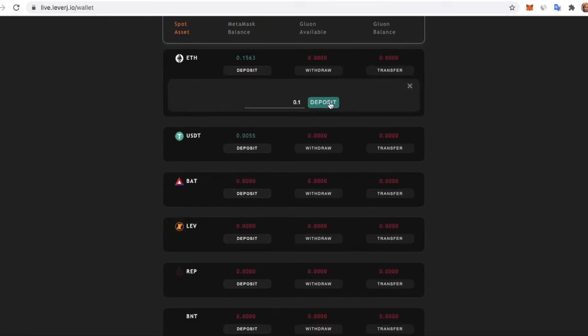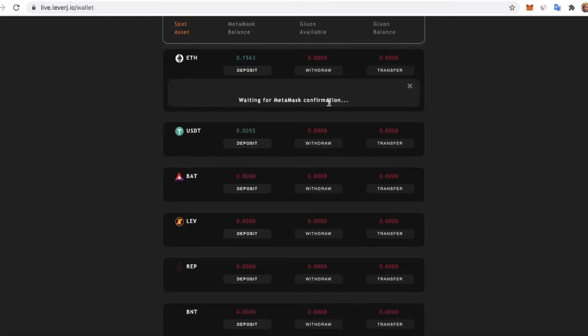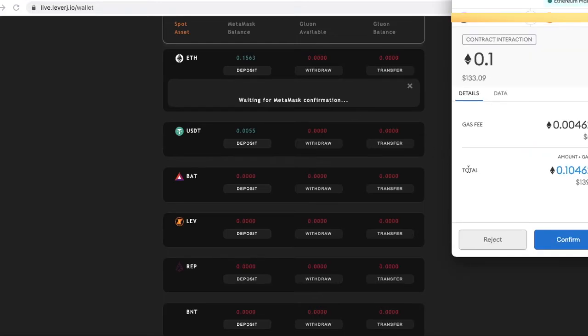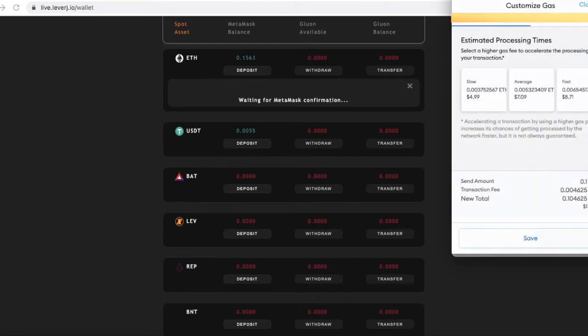Enter an amount and click Deposit. Confirm the transaction in the pop-up window. Check the fees and select an option that works for you.